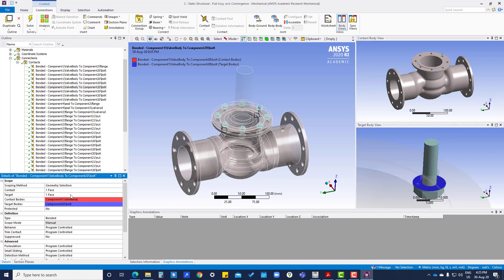Here we are going to change the type of contact. Since this is just a basic connections tutorial, we are focusing mainly on the correct surface selections. In the next tutorials we will also focus on the types of contacts in more detail. For now, we will keep all the contacts as bonded.